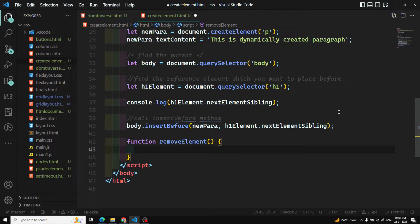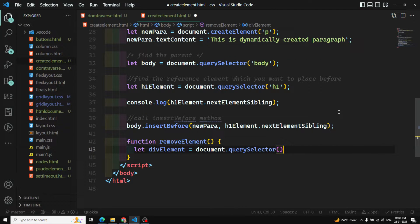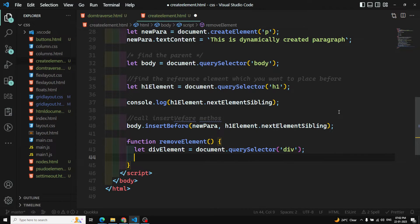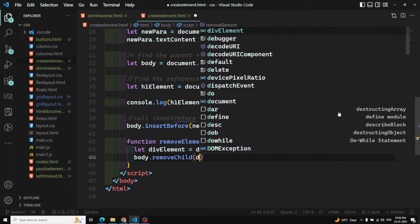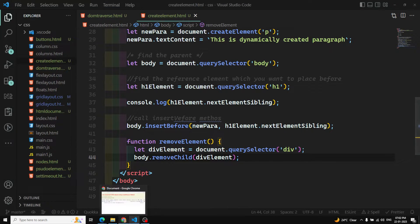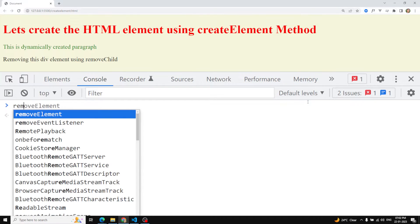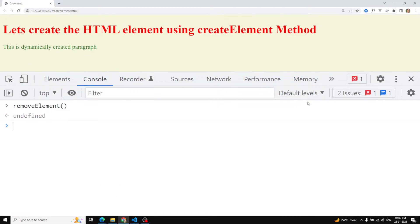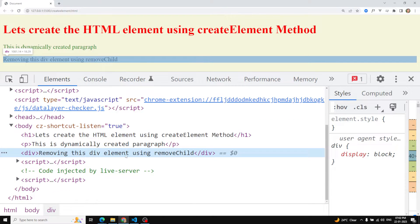I'll add a new function `removeElement`. I won't call it inline — I'll call it from the console since it's a global function. Inside, we catch the body element, then get the `div` using `document.querySelector('div')`. We have the element and the parent is body. Then we call `body.removeChild(dev)` passing the element. When I call `removeElement` from the console, the div is automatically removed.